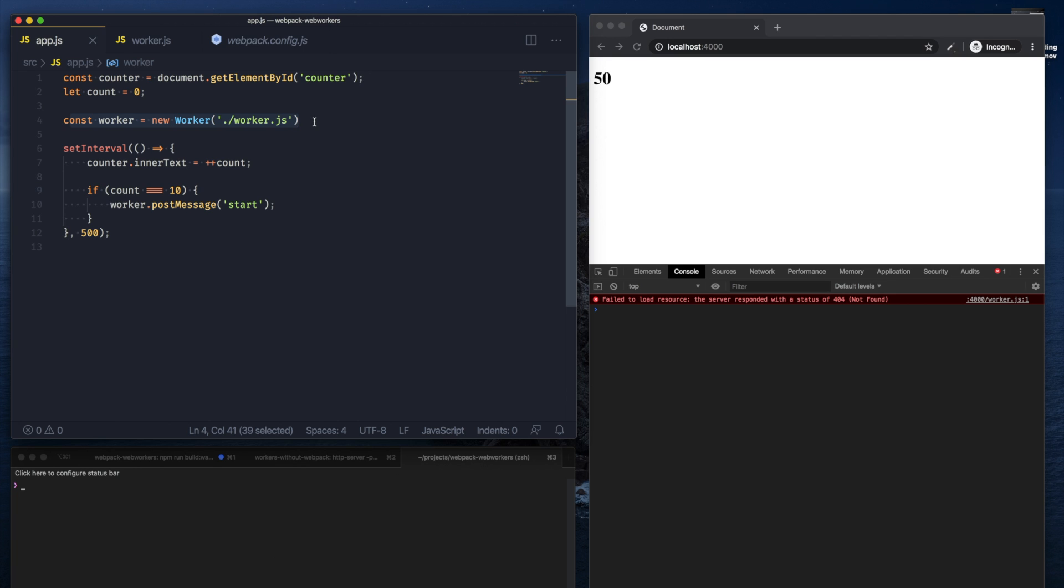So it looks through all the files that are being imported through an import statement or a require statement, and then tries to bundle those files into your single bundle.